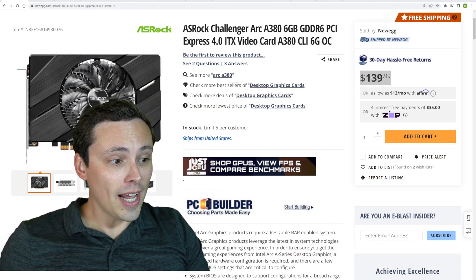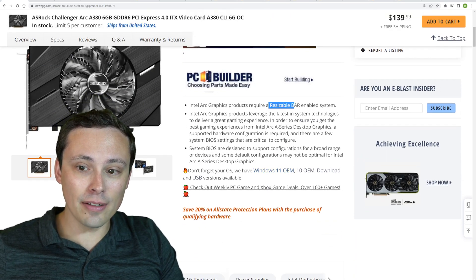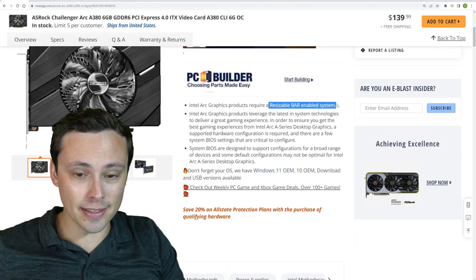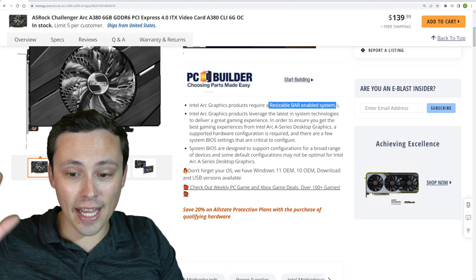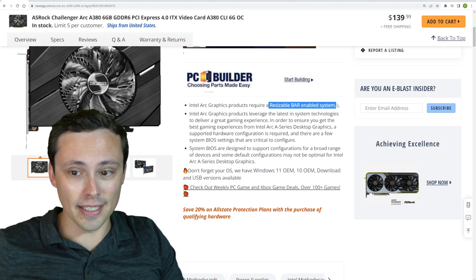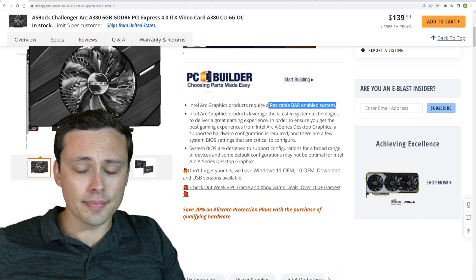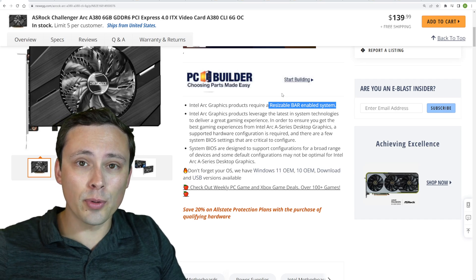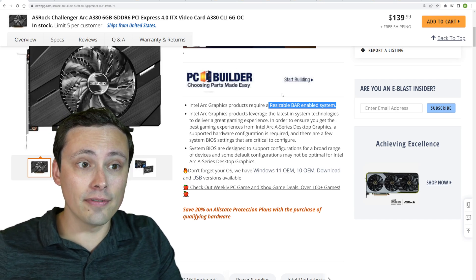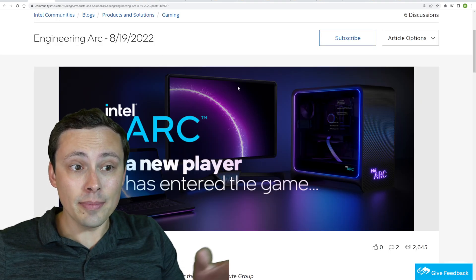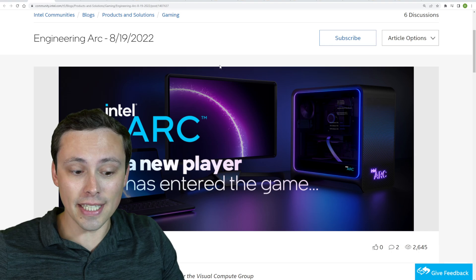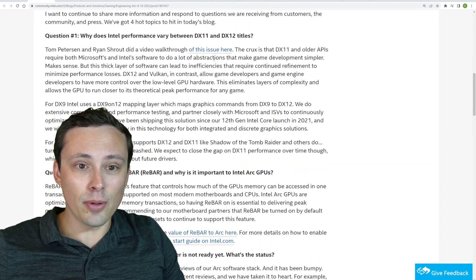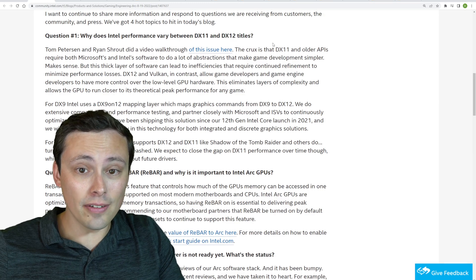First of all, they do at least put right here that if you don't have a resizable bar-enabled system, it's just a no-go. Most of your gaming performance just tanks off of a cliff, so it's not worth it. Even then, it performs best in games with a modern API like Vulkan and DX12. Intel themselves, to their credit, have posted a blog post talking about all of these issues.